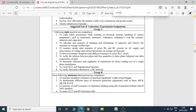To derive the response frequency and analyze resonance in series RLC circuit. To verify the relation between phase and line quantities in three-phase balanced star delta connections of load. To determine efficiency and regulations of transformer by direct loading test of single-phase transformer. To verify KVL and superposition theorem. To verify Thevenin's theorem in a DC circuit or DC network.